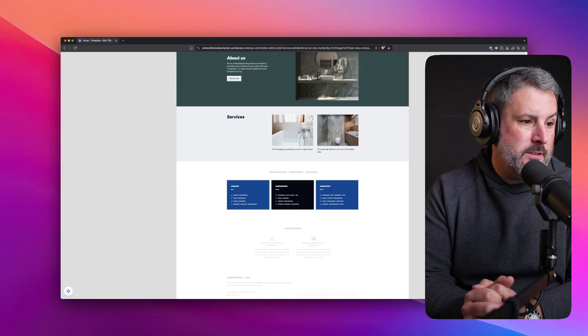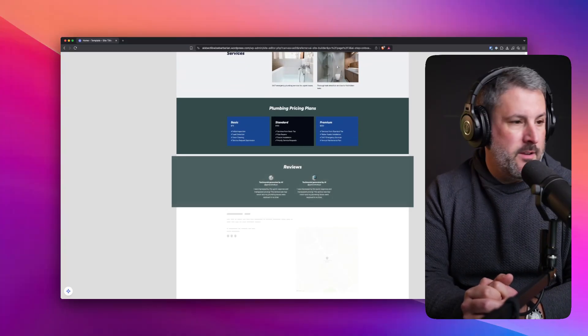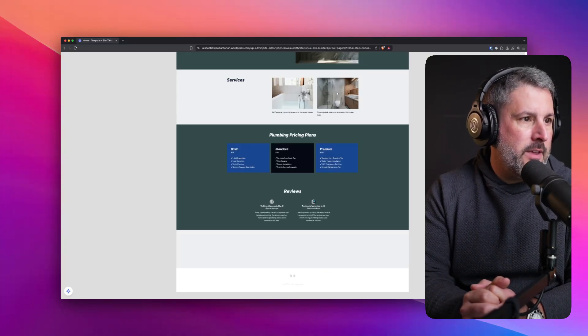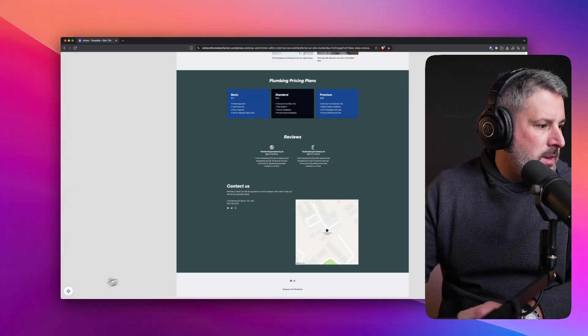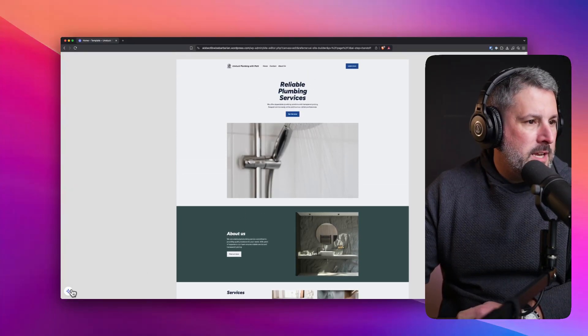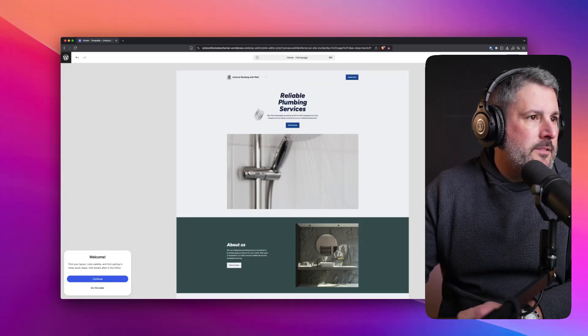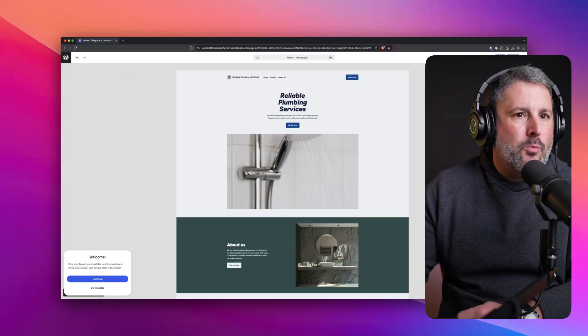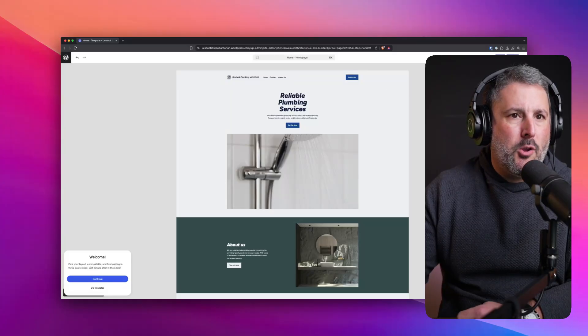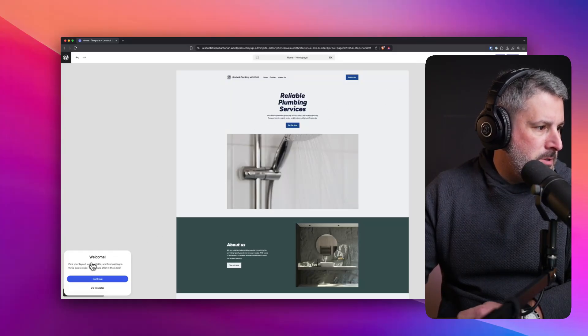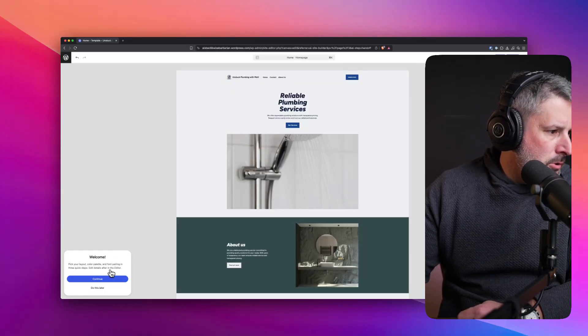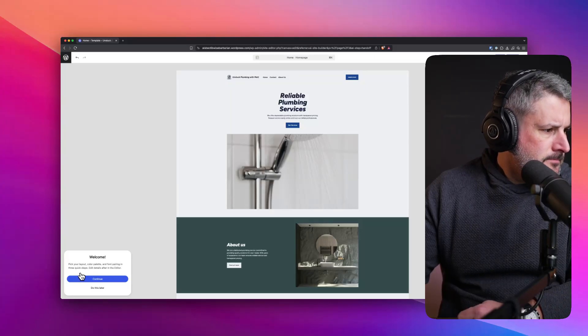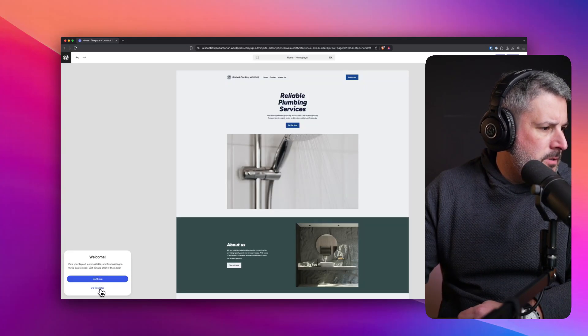Perhaps the underlying technology here is the playground. We can see this thing coming together. Again, this is the first time I've seen this. This animation stuff looks pretty cool. I am entertained by that. I'm watching it build it all together. I see this little prompt icon, which kind of looks like Gemini, off to the left. I am in the WordPress editor. I don't have any other controls. I'm not clicking anything yet. I'm going to click launch in a minute. But first, let me look at this prompt here. Welcome. Pick your layout, color palette, and font pairing. Three quick steps. Edit details after in the editor.